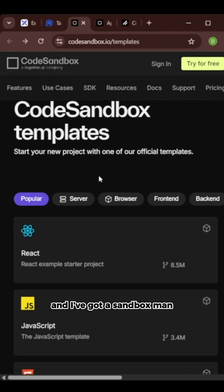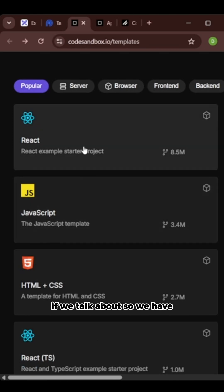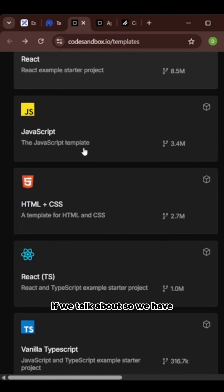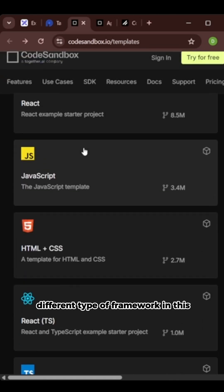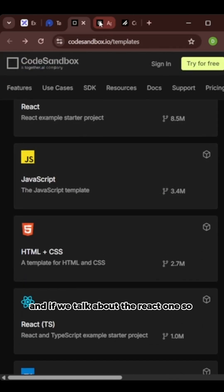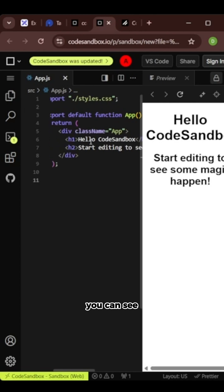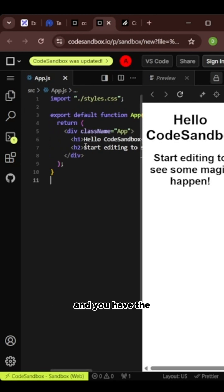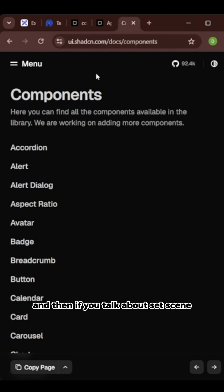And if you talk about CodeSandbox, we have different types of frameworks in this and if you talk about the React one, you can see you have the live preview and you have Visual Studio Code in your browser.